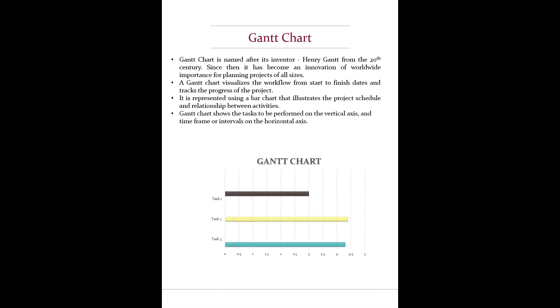Gantt chart shows the tasks to be performed on the vertical axis and time frame or intervals on the horizontal axis.